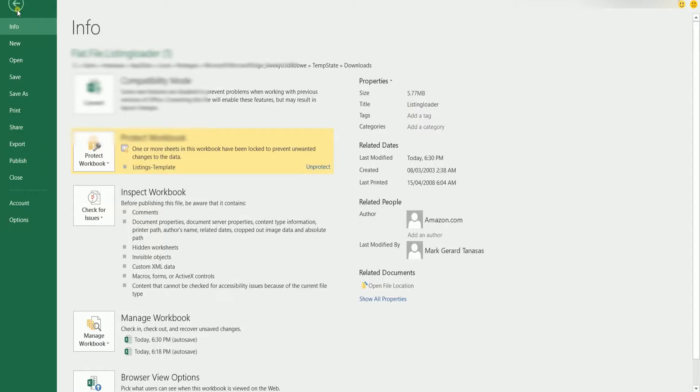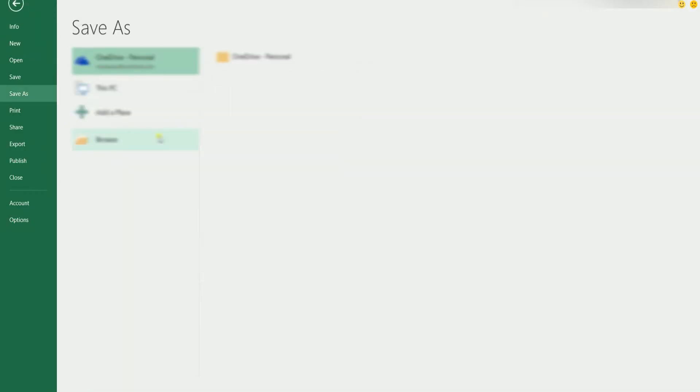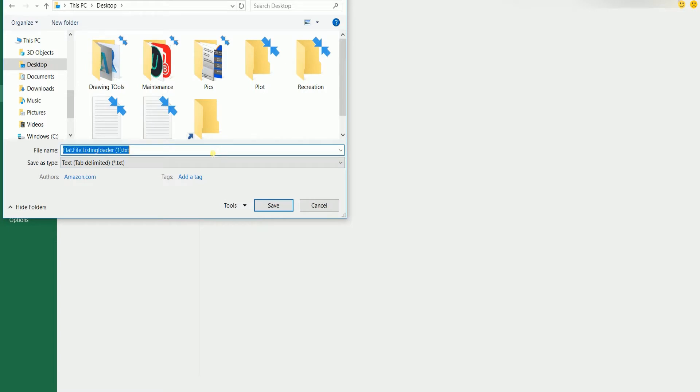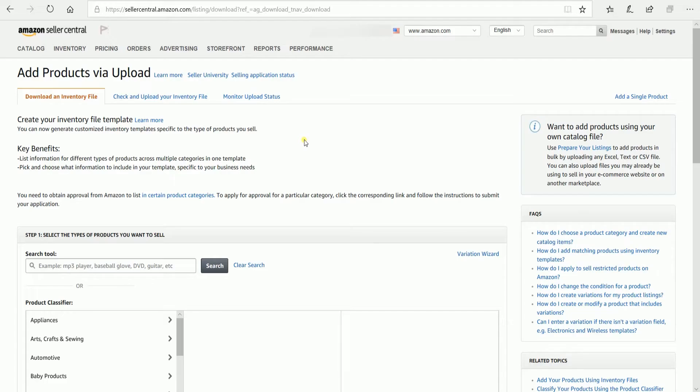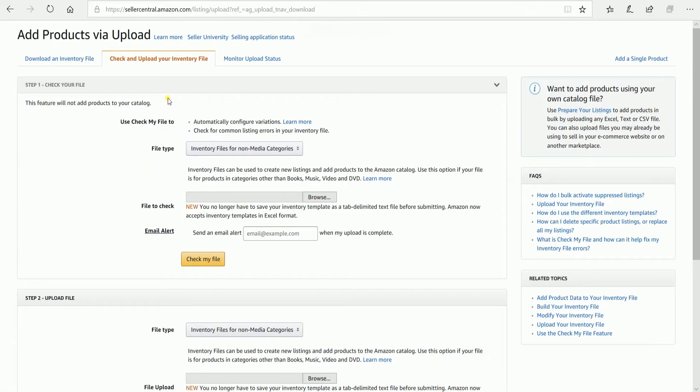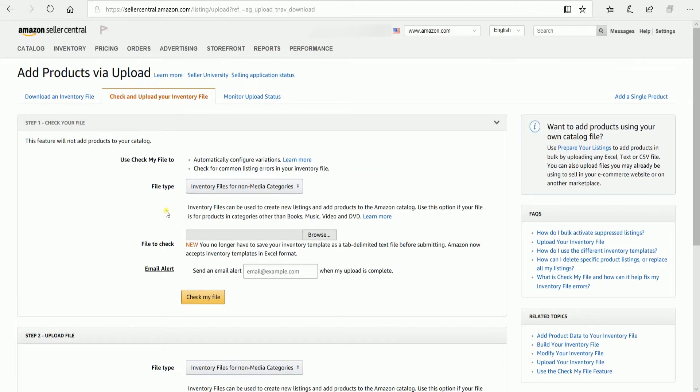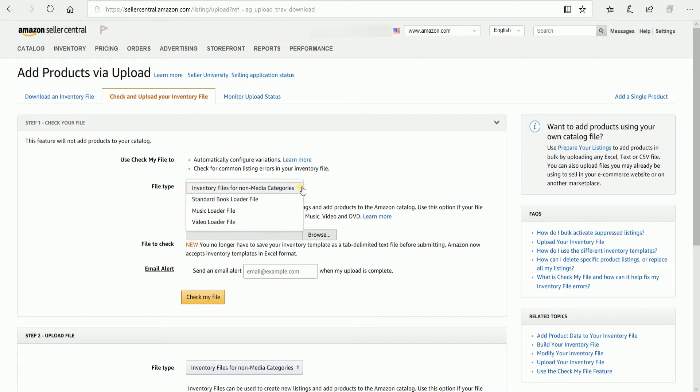Once you've finished adding all of the items, save this template as a text tab delimited file. And that's it! You're done! You can now upload this to the Add Products via Upload on Amazon Seller Central.